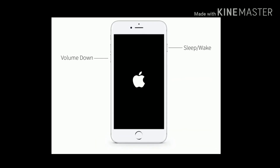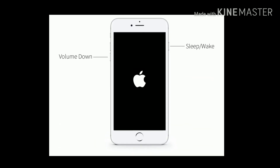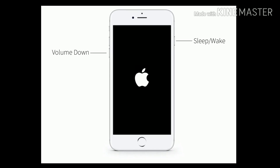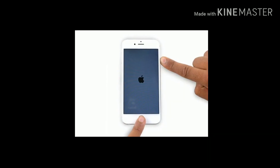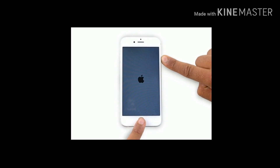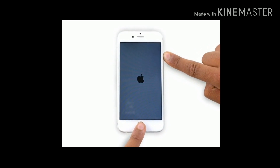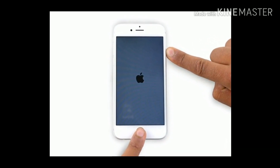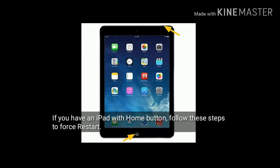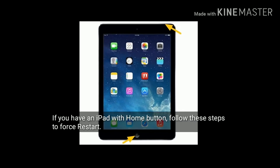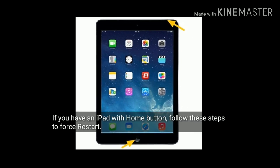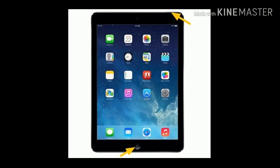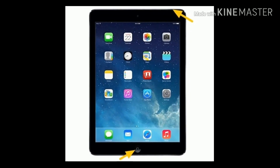If you are using iPhone 7 and 7 Plus, press and hold the sleep or wake button and volume down button at the same time until you see the Apple logo. If you are using iPhone 6 and 6 Plus, press and hold the home button and side button at the same time until you see the Apple logo. If you have an iPad with a home button, follow the same steps to force restart. Like the video, share the video, and subscribe to Apple Tech Page.